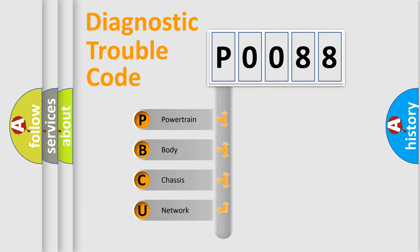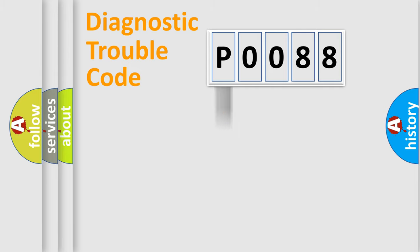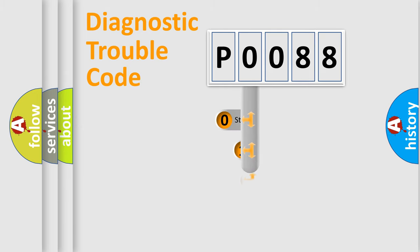We divide the electric system of automobiles into four basic units: powertrain, body, chassis, and network. This distribution is defined in the first character code.